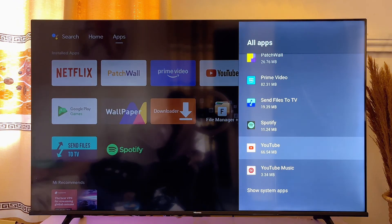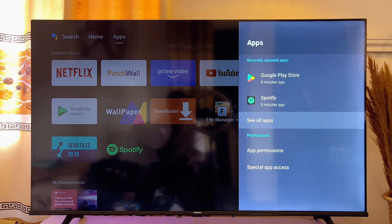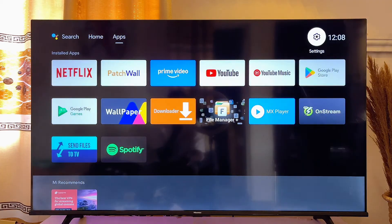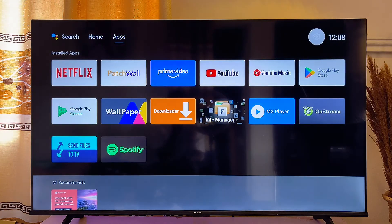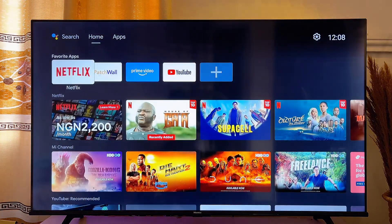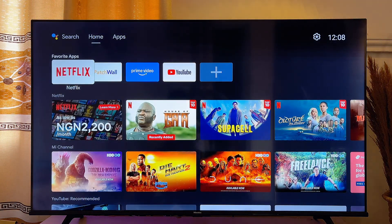So basically that is how to clear the general cache and app cache on your Android TV. If this video was helpful, please make sure you smash the like button and subscribe to this YouTube channel for more interesting tech tips like this one.